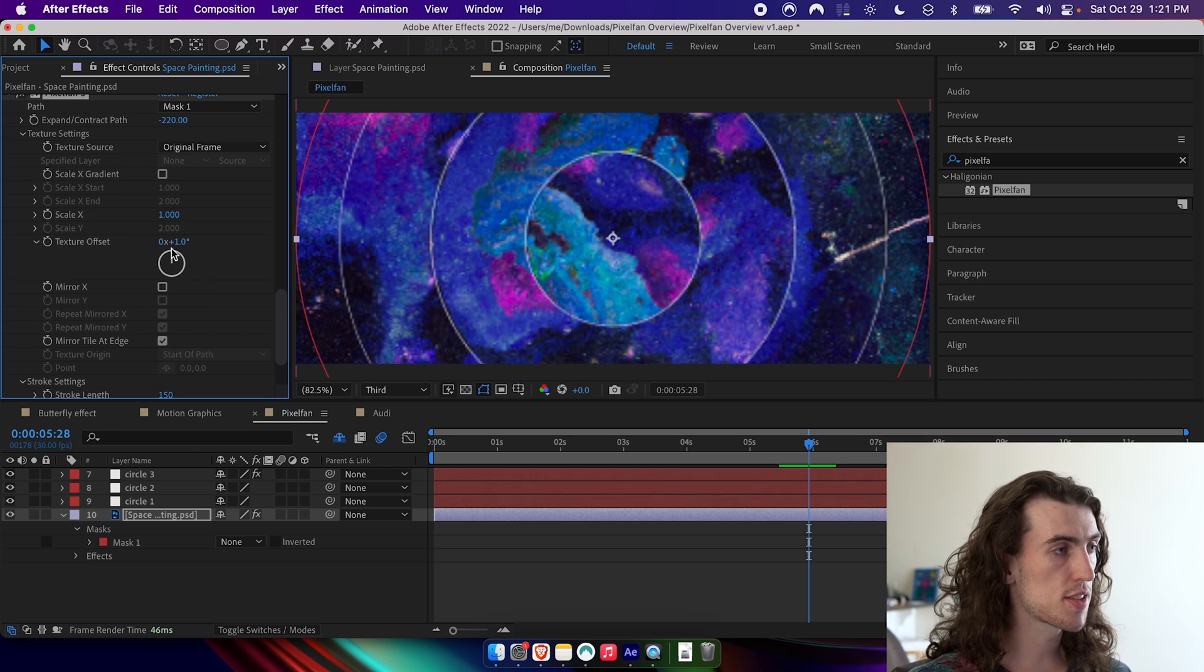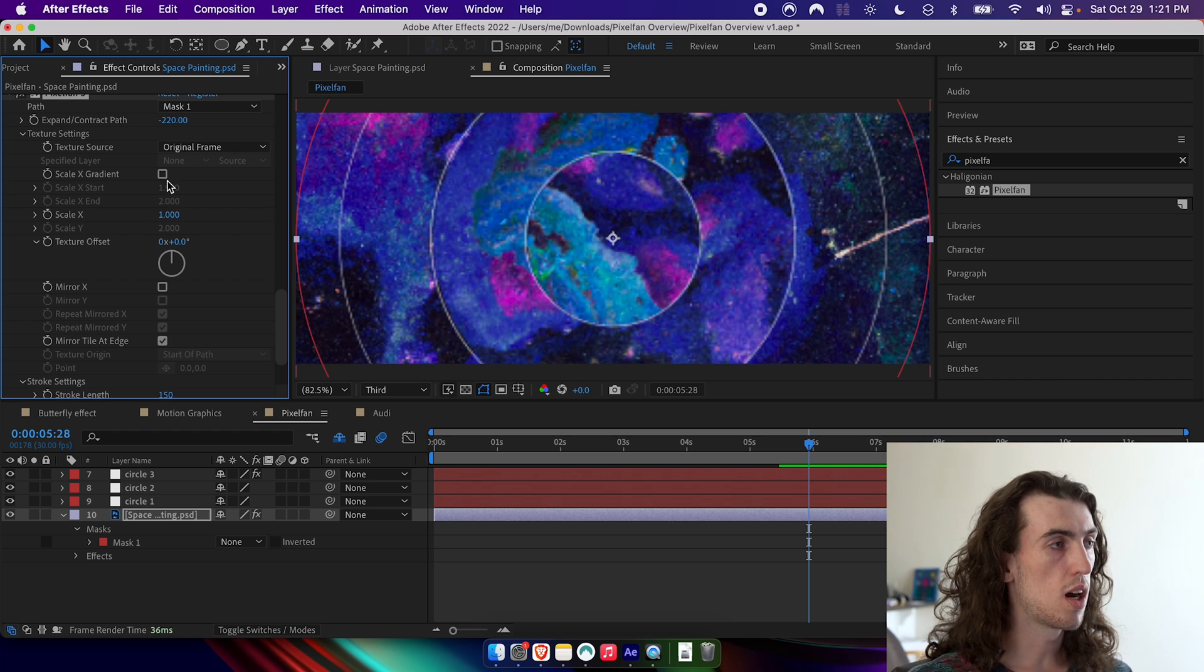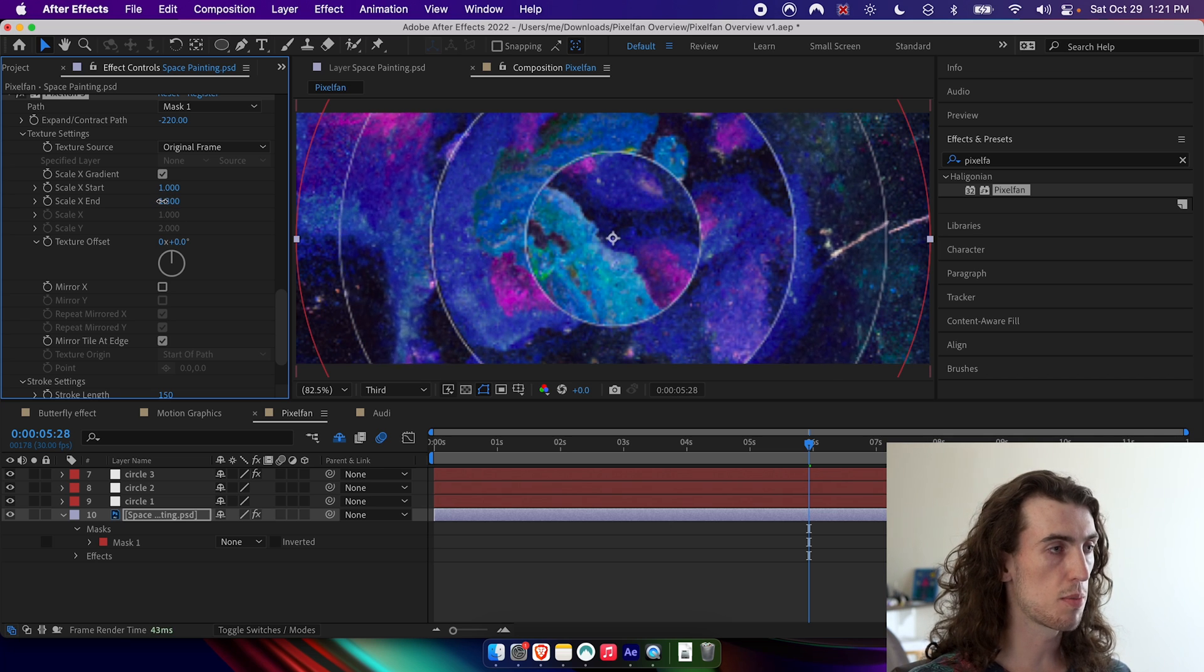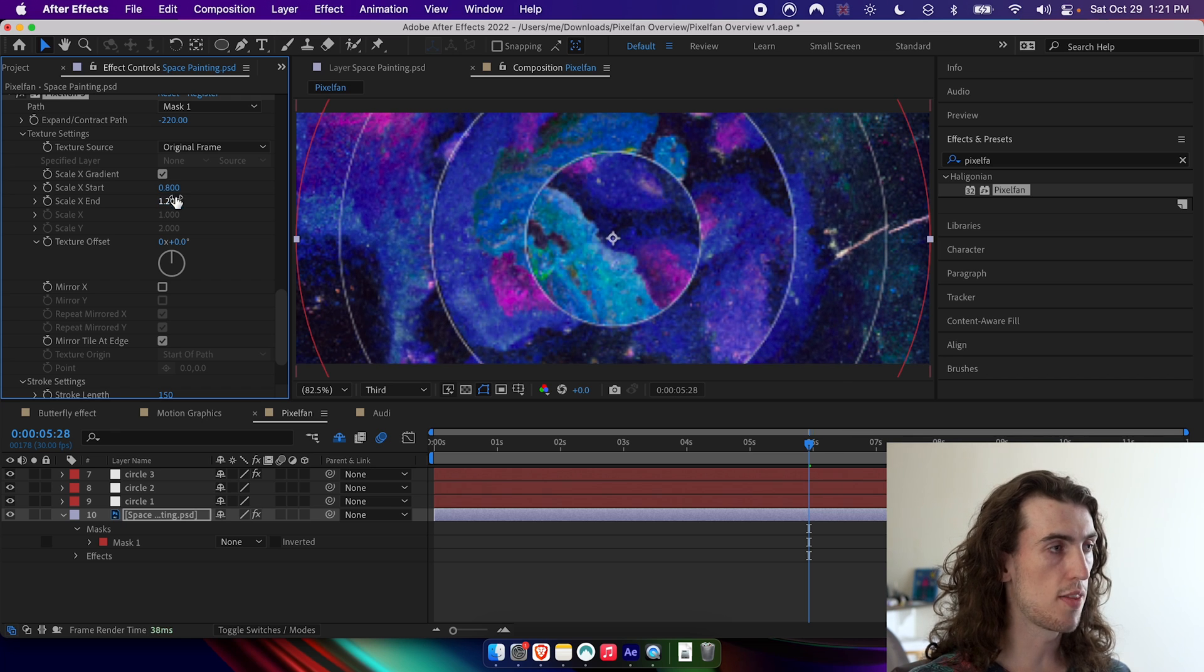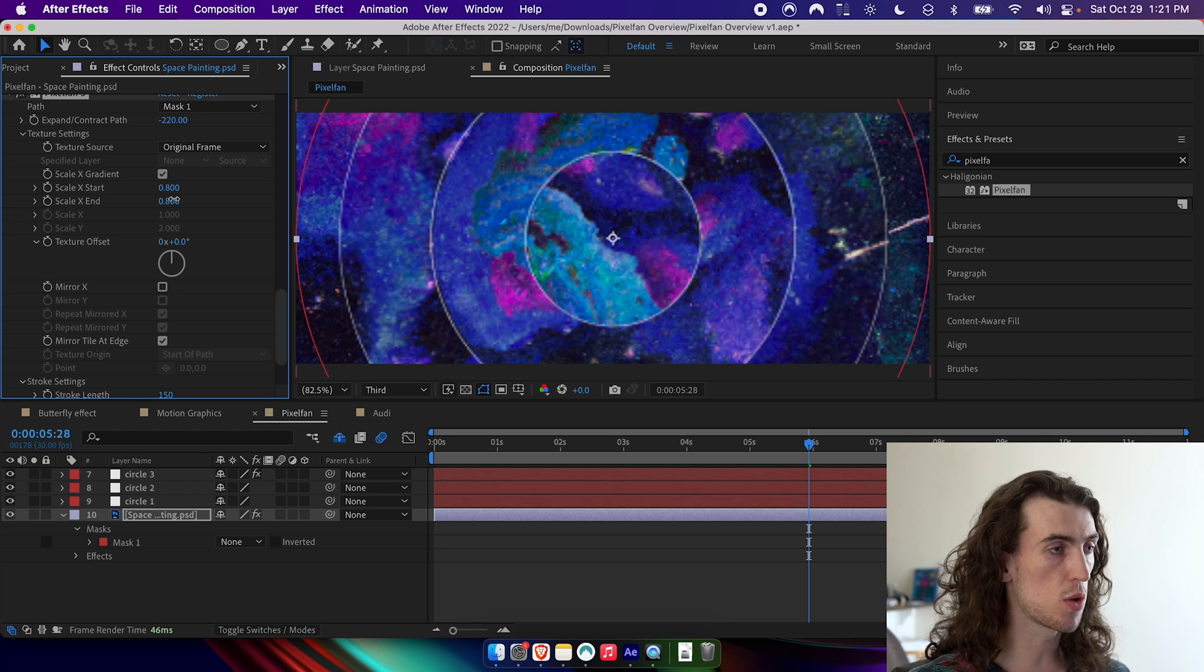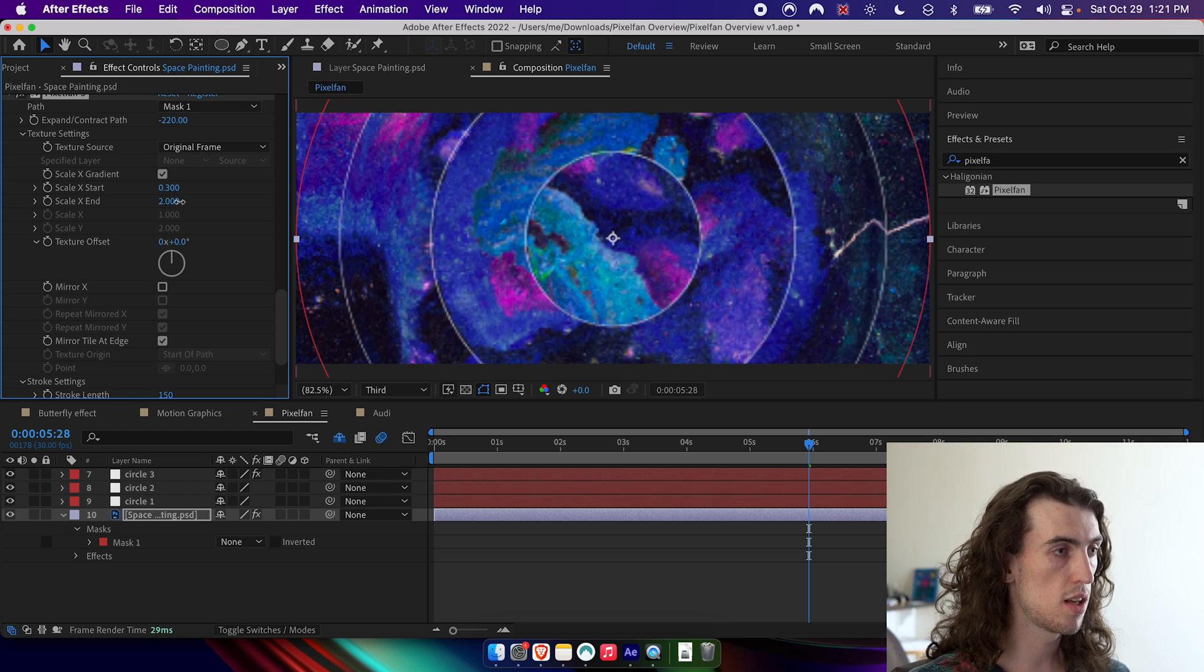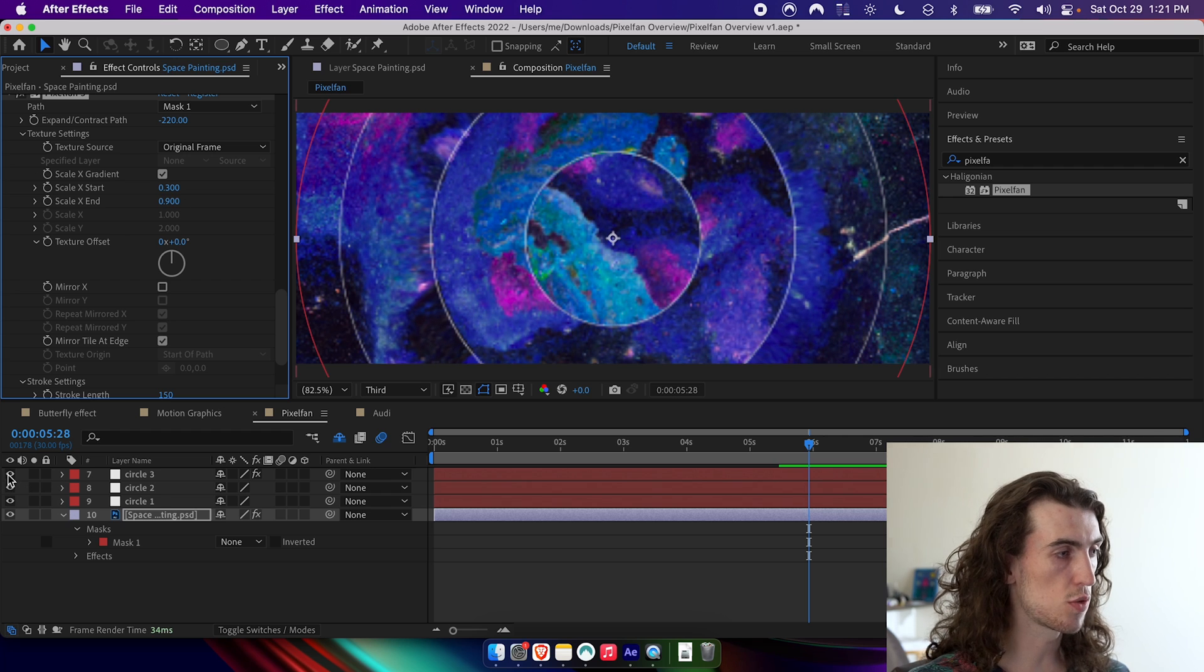So I'm just going to expand it until it's on that inner circle and then change the stroke length so it's coming out of the other side. And then in this case, I don't actually want a texture offset. I want scale X gradient checked. And then I can mess around with these parameters so that it starts off looking right and then gradually becomes distorted or the other way around. It can start off distorted and then end up in the same place.